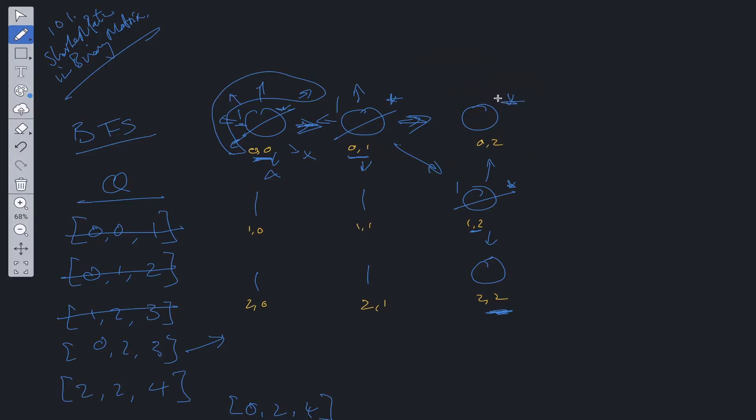As you can see, none of the directions are valid because we've updated this to 1 since there's a shorter path. That means we cannot go anywhere from this point, so we back out and go back to here. We've seen this now.